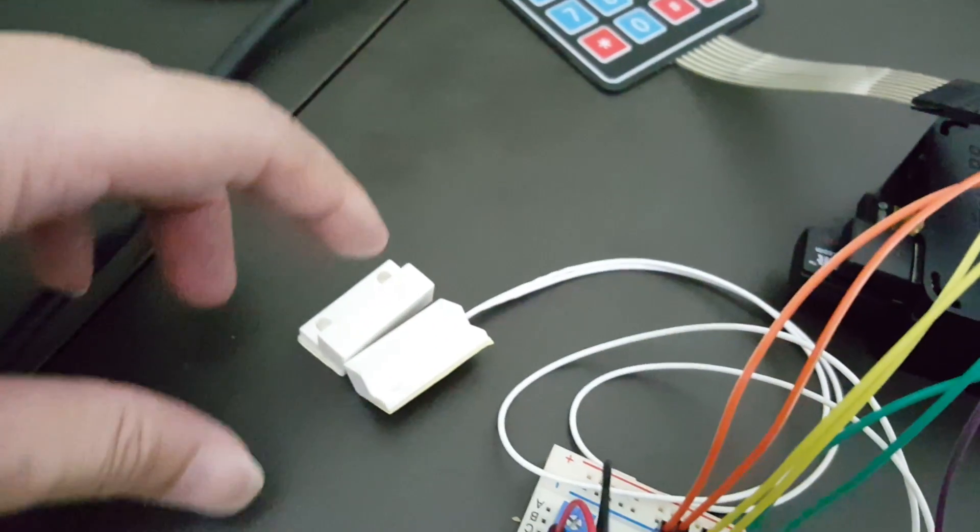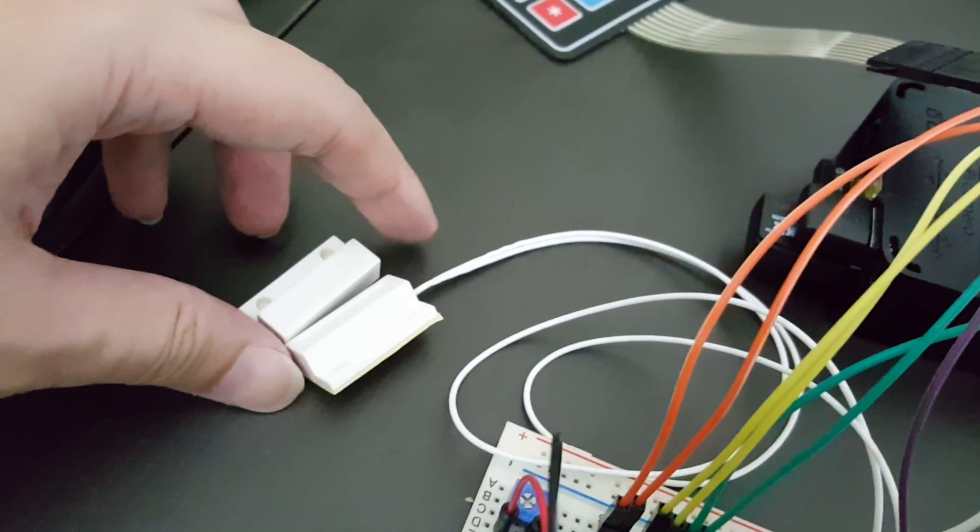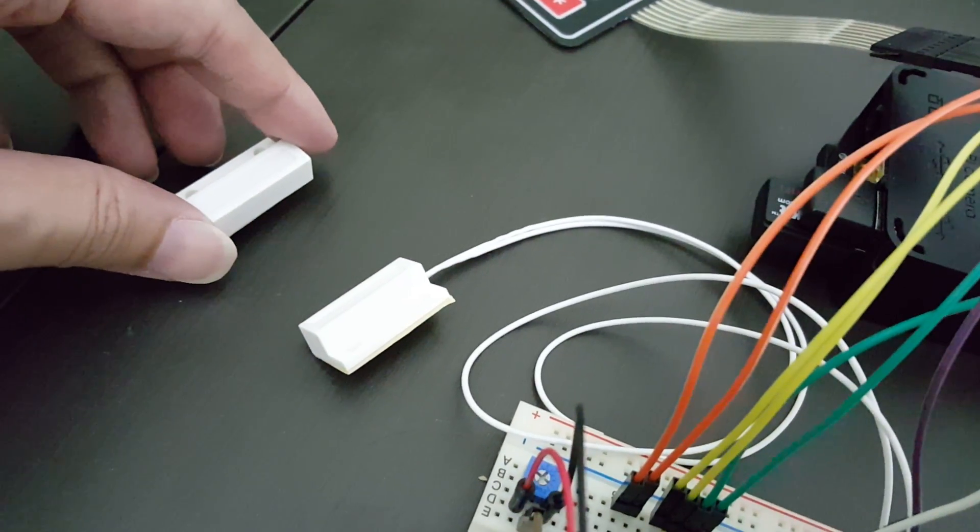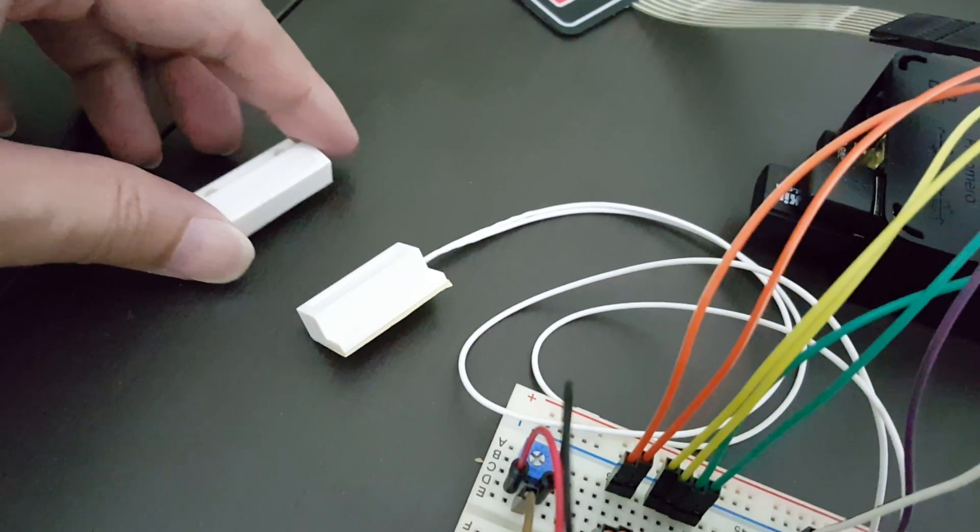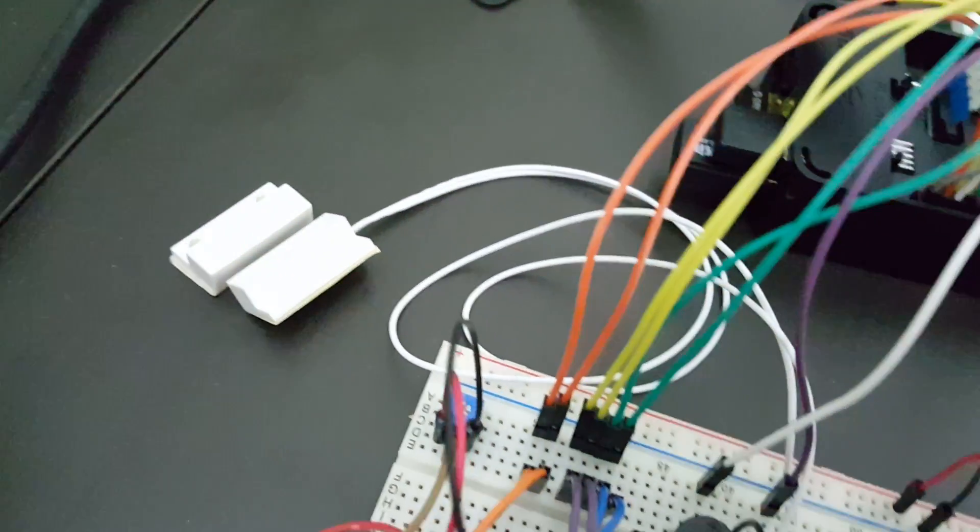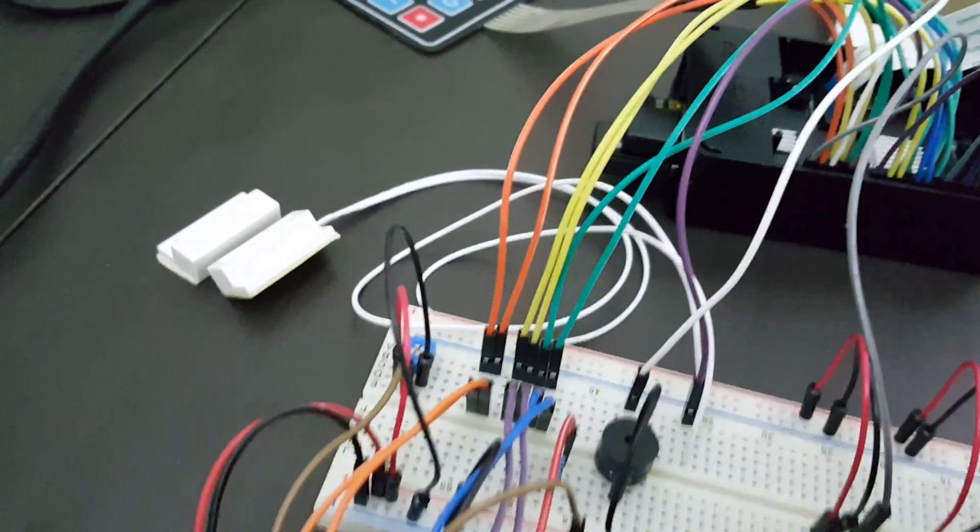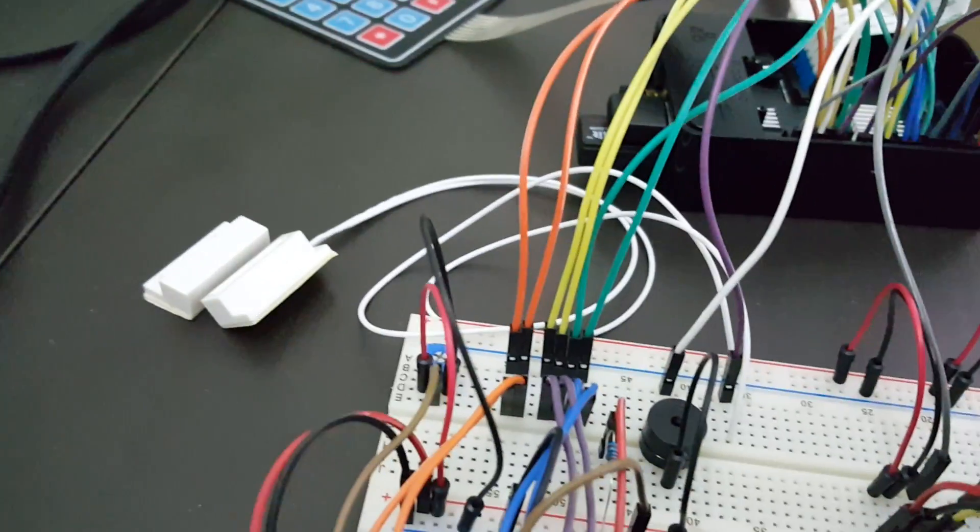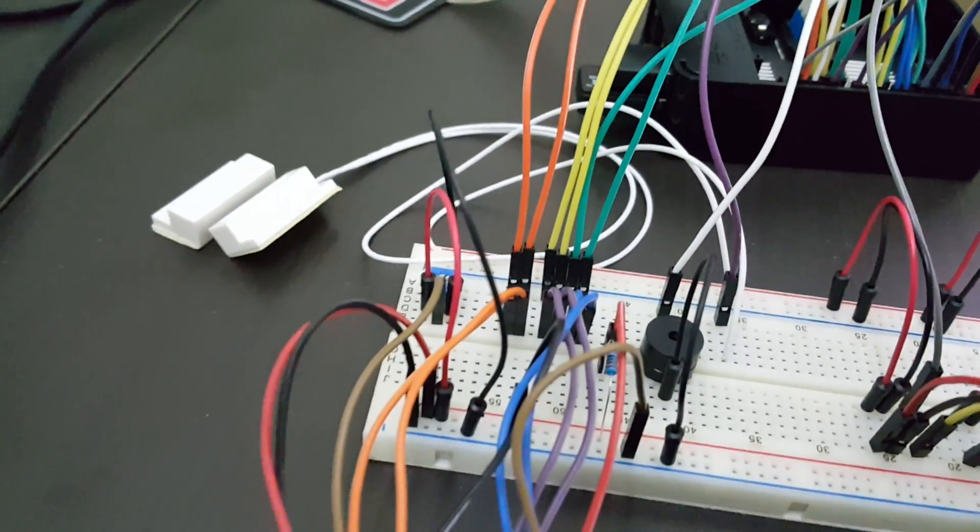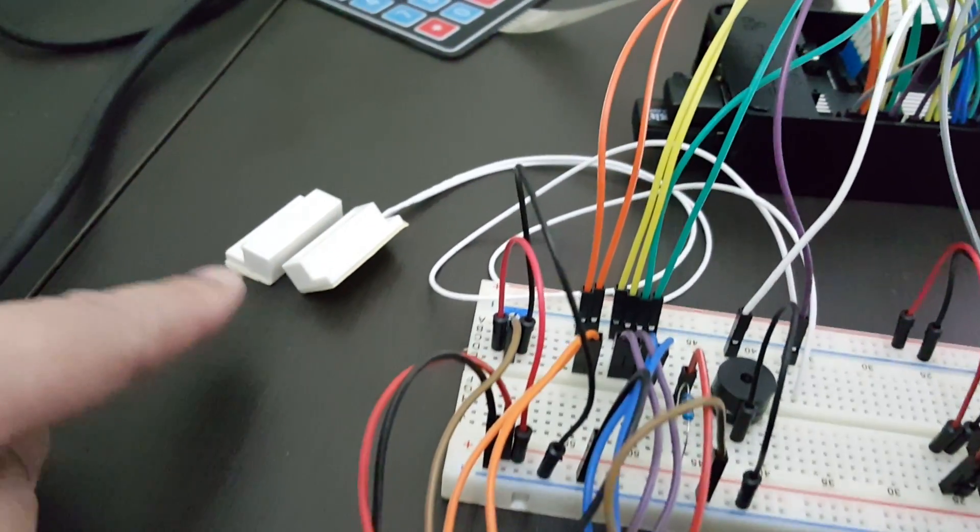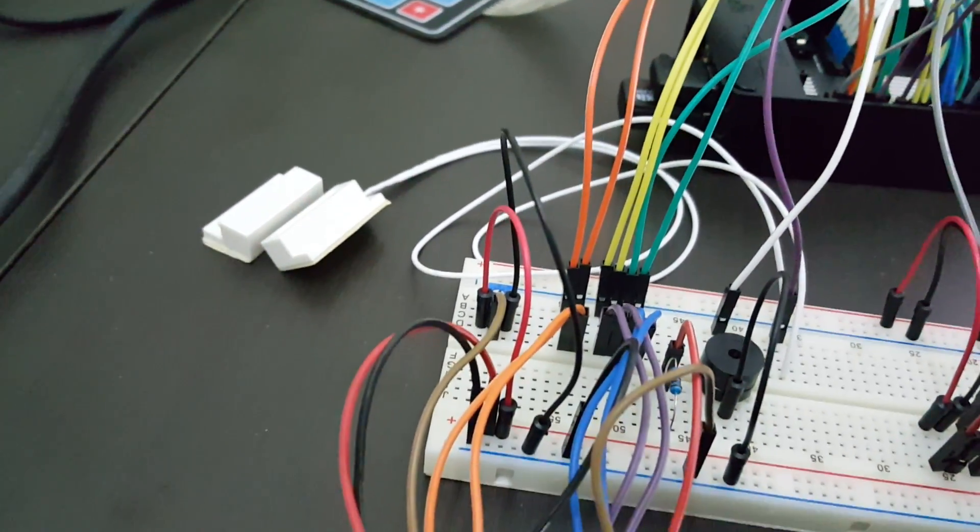And right beside it, this is a magnetic door contact sensor. Now if you have an alarm system installed in your house, you should be able to see these sensors sticking out from your doors.